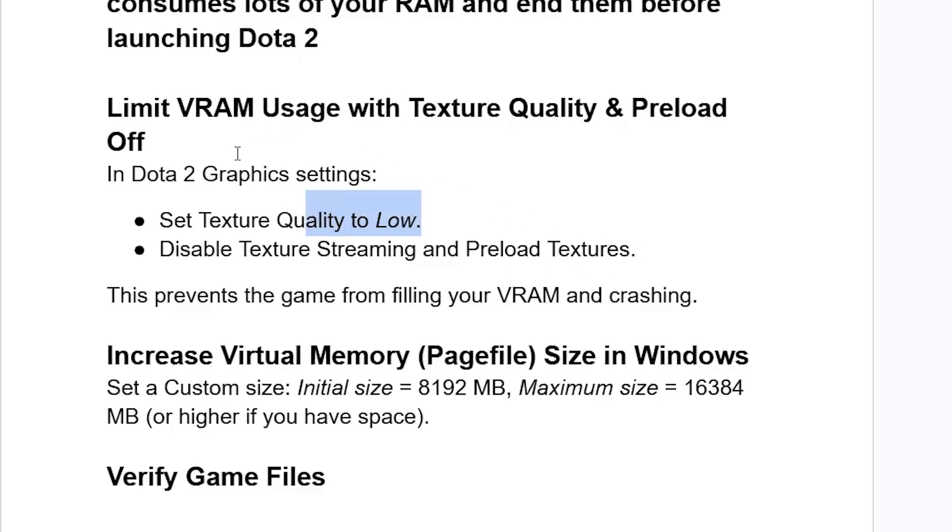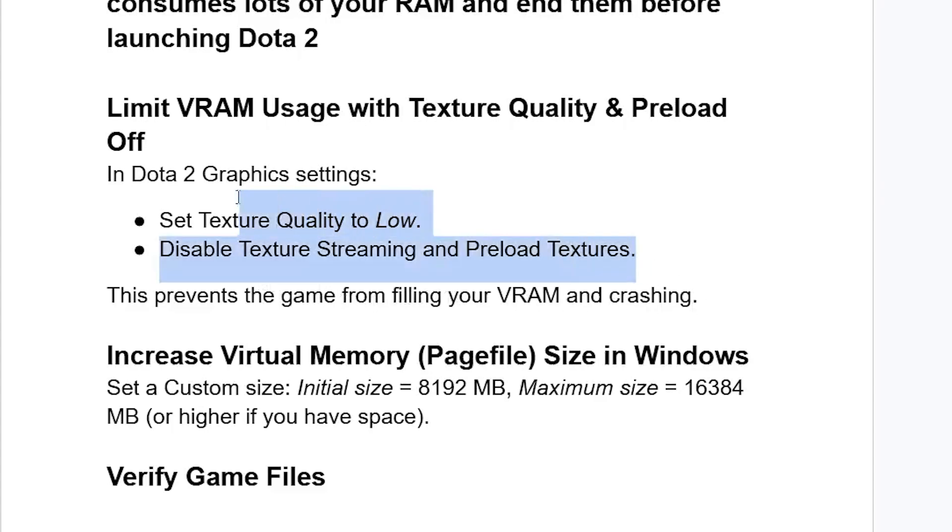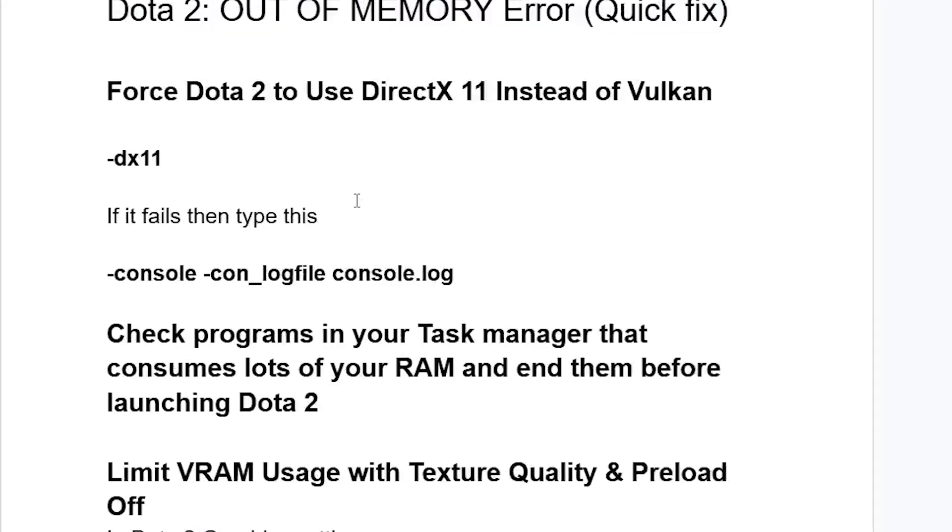Yes, go to Dota 2 graphic settings, and you should see texture quality. Make sure to set it to low. Disable texture streaming and preload textures. This prevents the game from filling your VRAM and crashing. So make sure to set this as I show you here, and this should fix your problem.